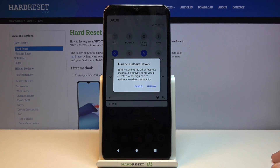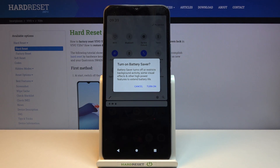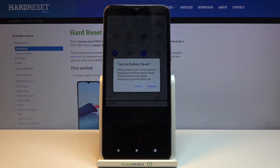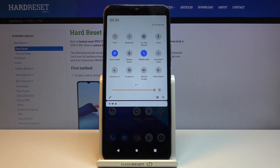In other words, it basically terminates applications that are running in the background that aren't really being used, drops the max brightness of the device, and also kind of disconnects from Wi-Fi and mobile data if it's not being used for an extended period of time.